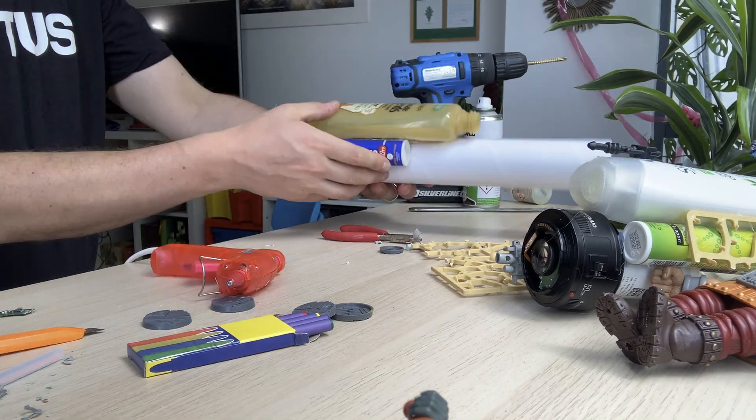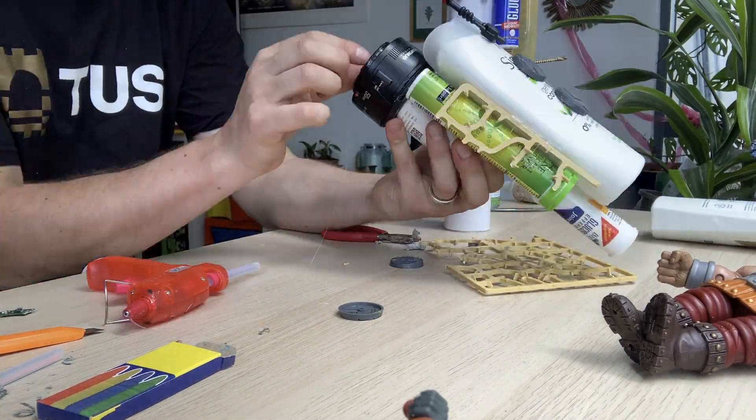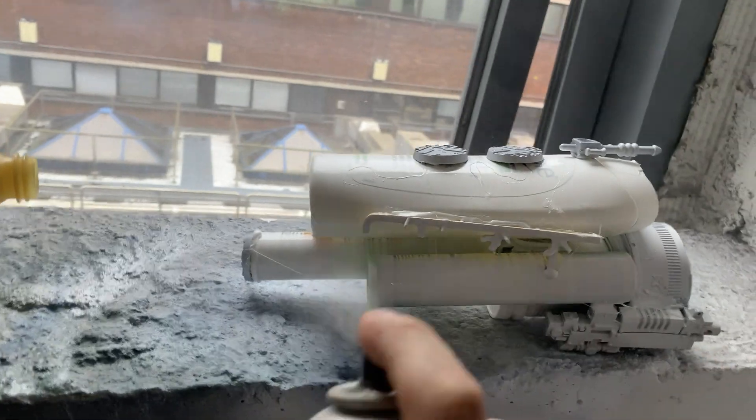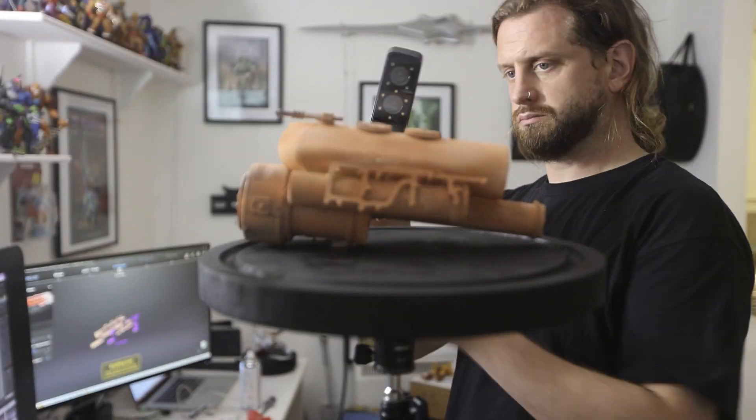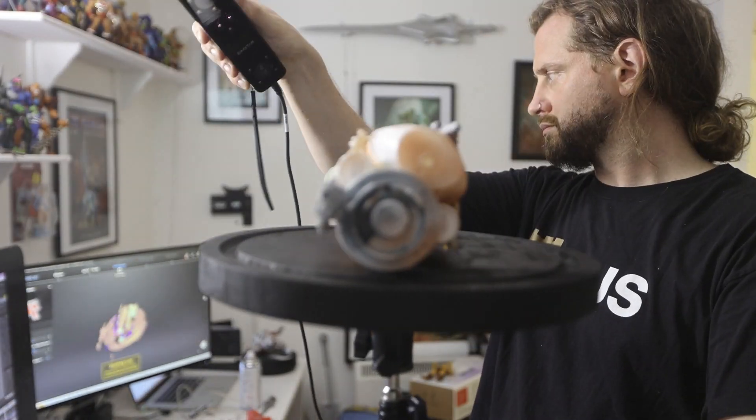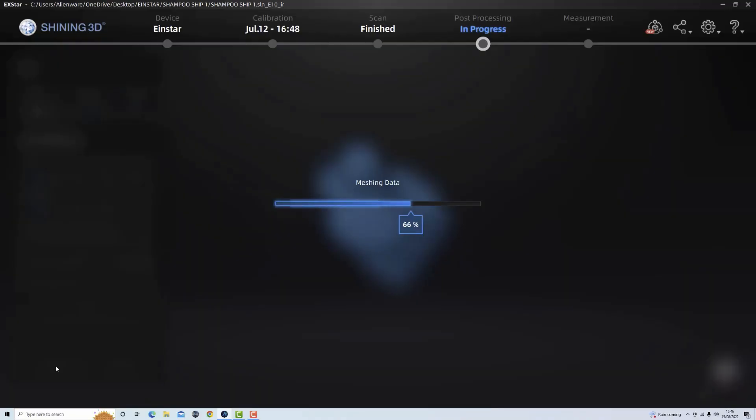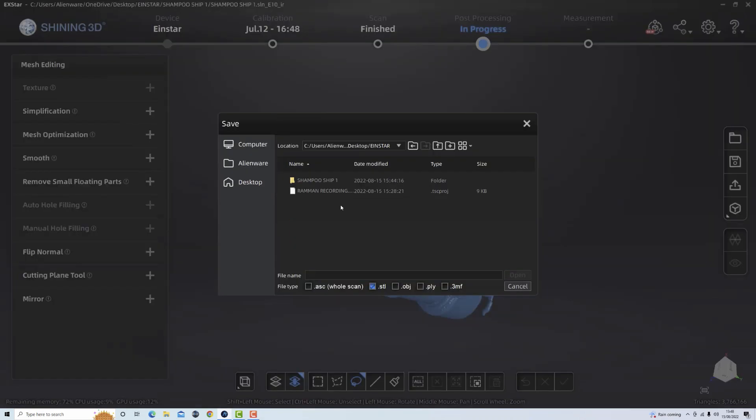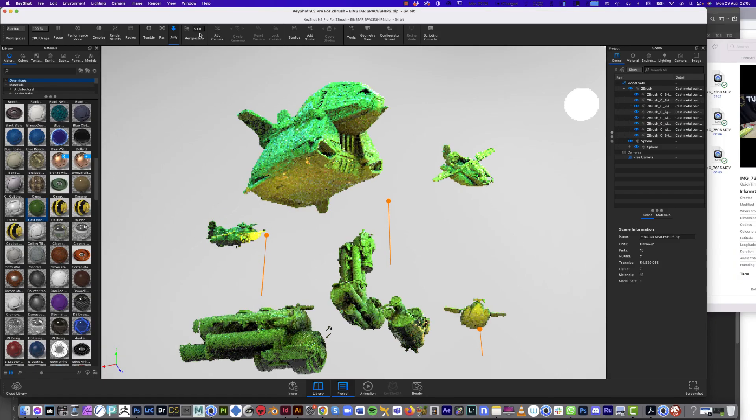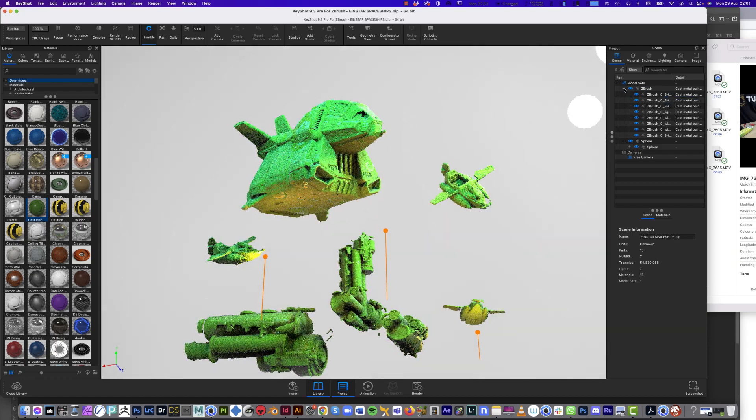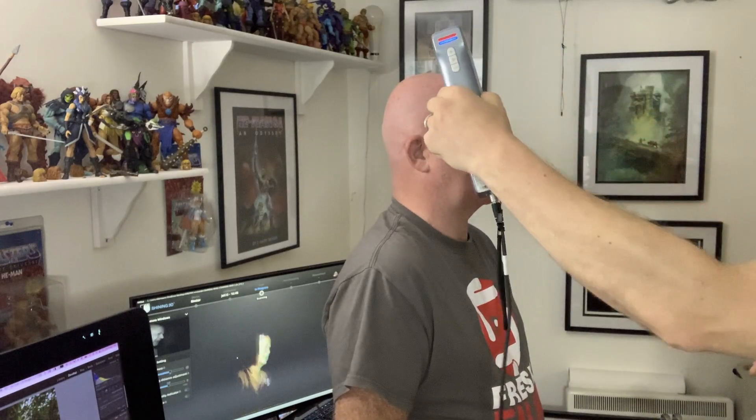What's really fun about the Einstar is this handheld device allows me to use my found objects, homemade built objects and scan those so that I can add those to my library of other digital files to create new objects in 3D, new scenes such as the sci-fi scene I'm creating here.